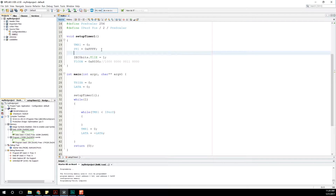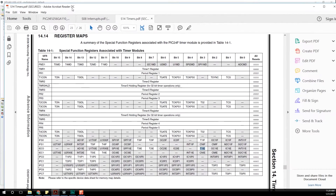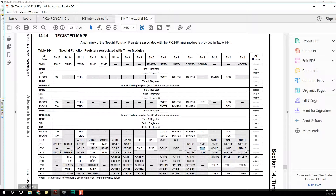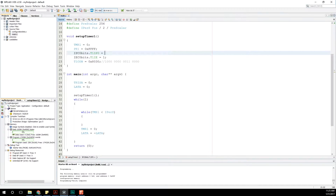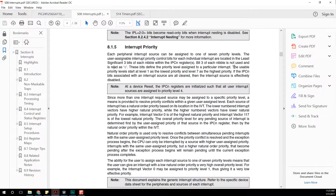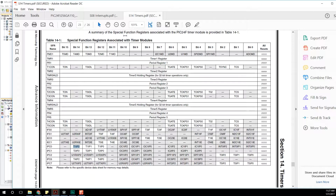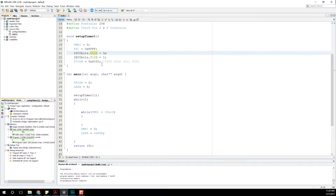Now that that's enabled, we should probably set up our priority as well. Let's do IPC0bits.T1IP0. The usable priority levels start at level one as the lowest and go to level seven as the highest priority. So let's make this a higher priority — let's just set it to seven. IPC0 has three bits for setting the priority, so that's up to seven: one, one, one. So we can set T1IP to seven as one value. Done.